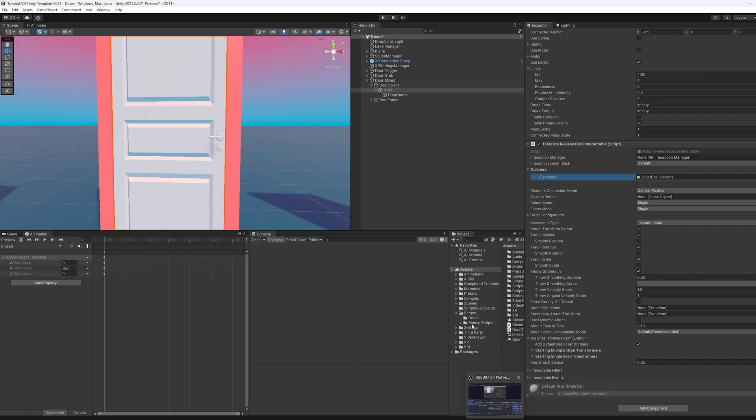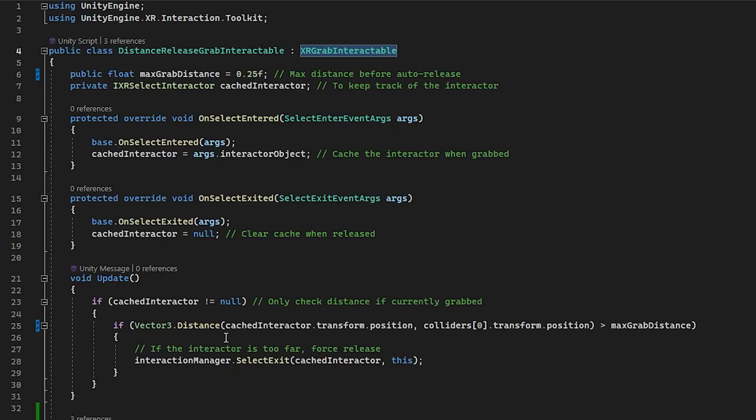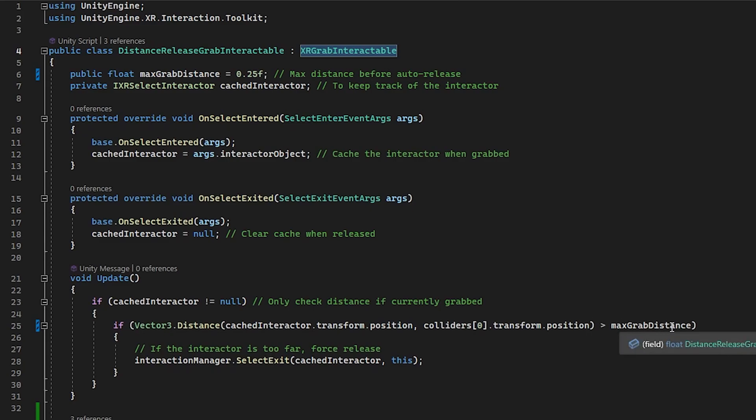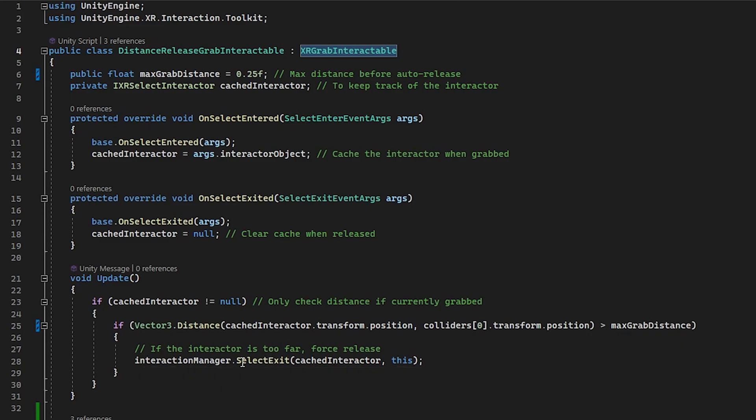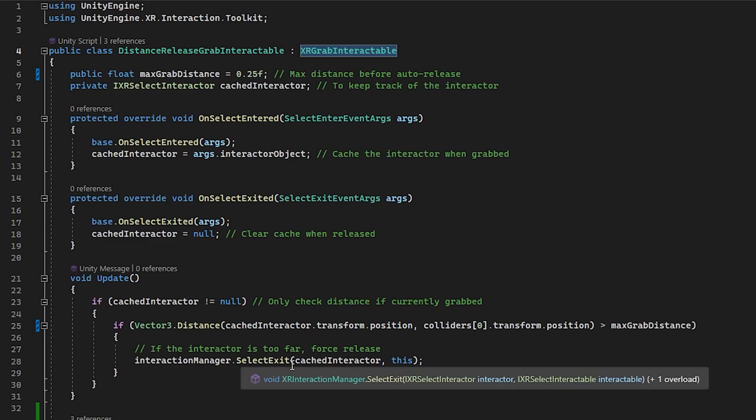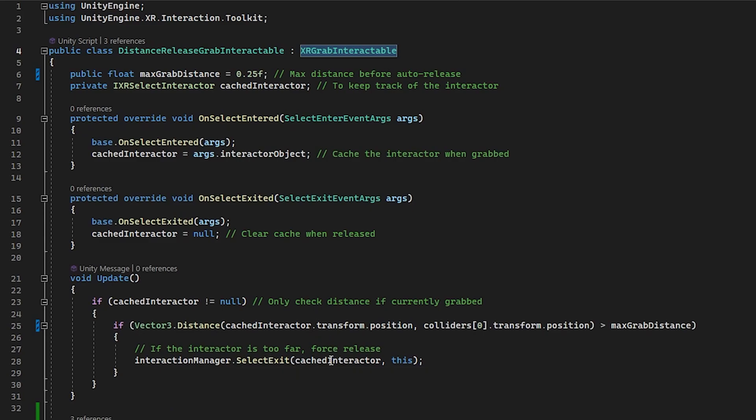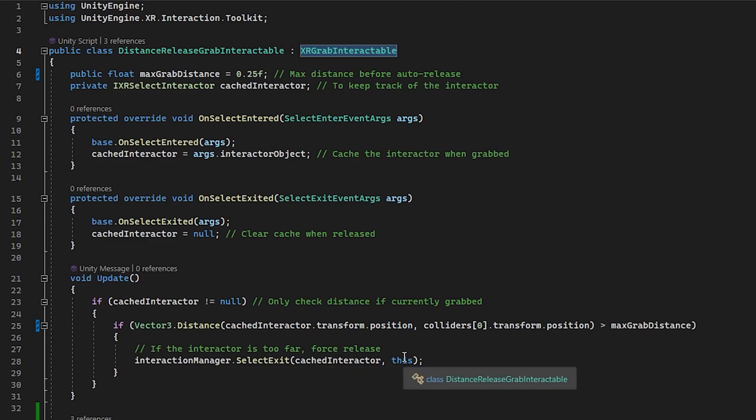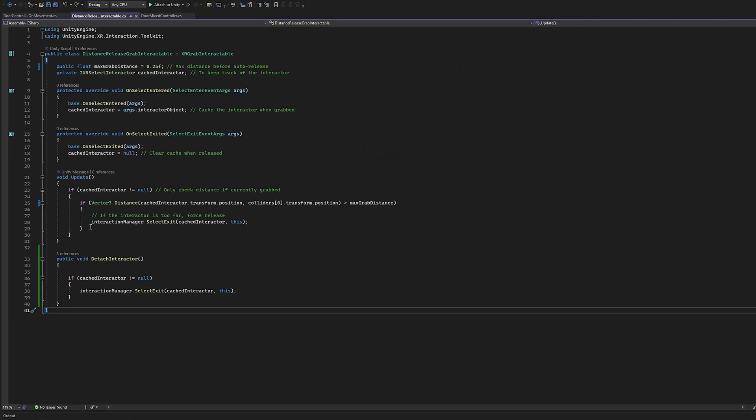And so what we're coming in, we're grabbing this first element here. And that is the object that we are determining the distance from the handle and our controller. All we do is we call distance, we measure the distance between these. And if it's greater than the max grab distance, then we call the interaction manager and select exit.